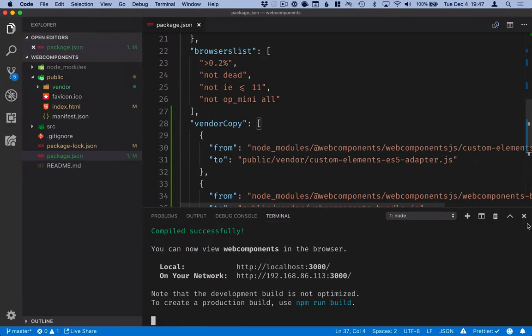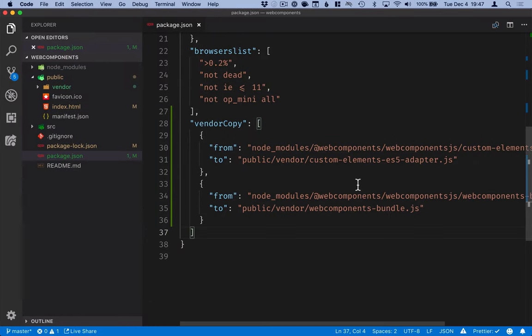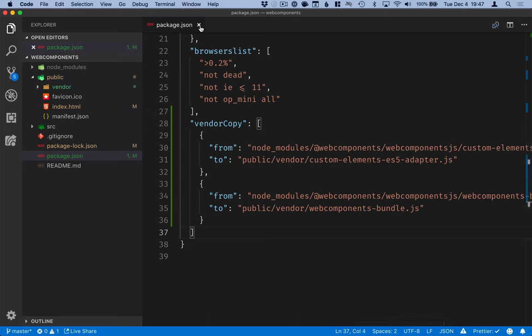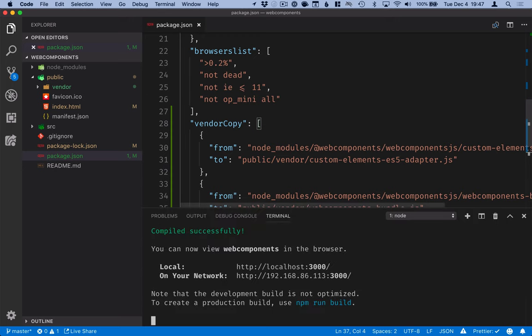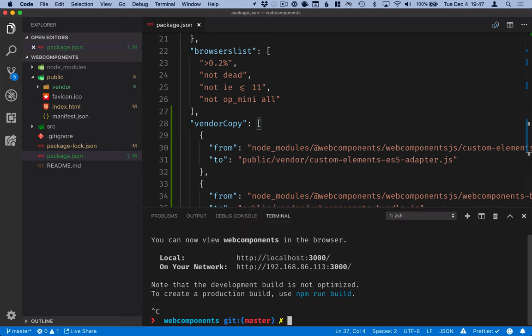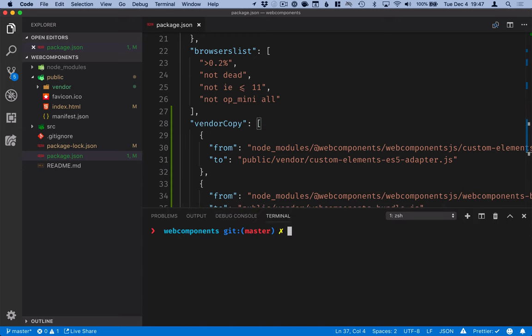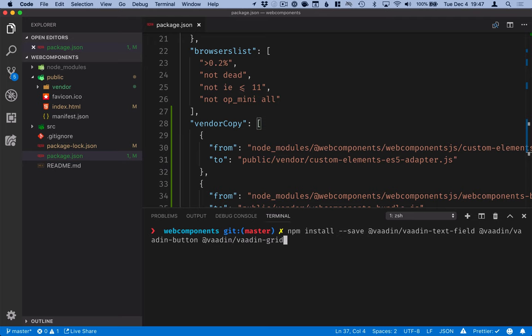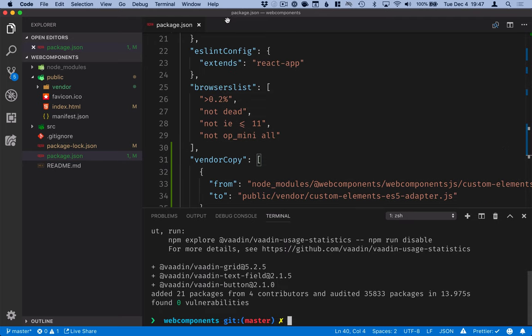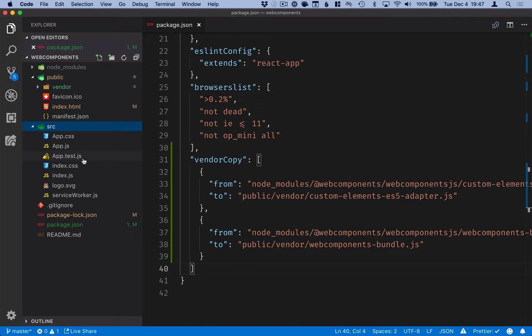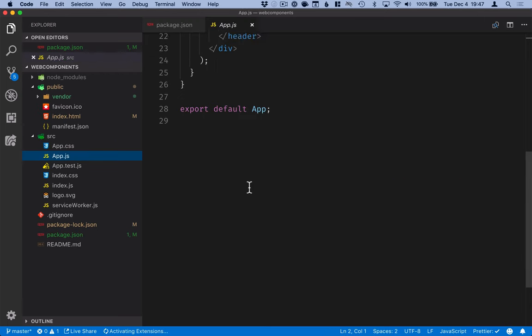So with the polyfills taken care of, we are now ready to actually start using the components. In order to use the components, we need to install them first. So we'll close the dev server here for a second and install the text field, the button, and the grid through npm. Okay, those are installed. Let's go into our app.js here.